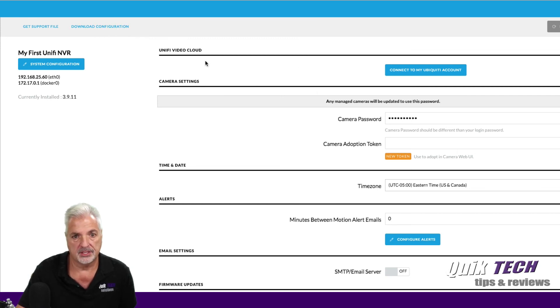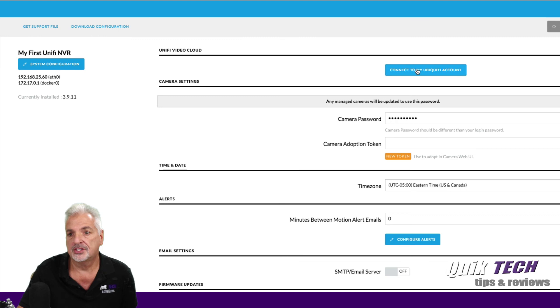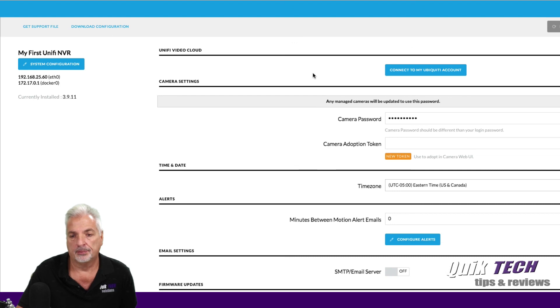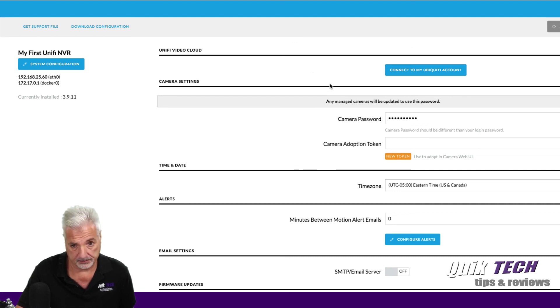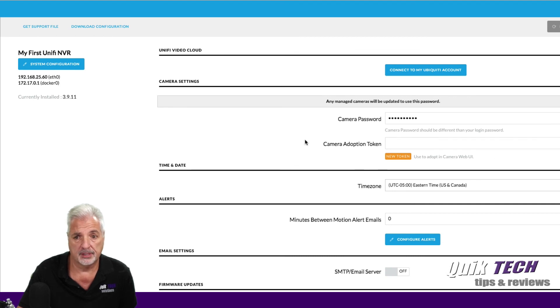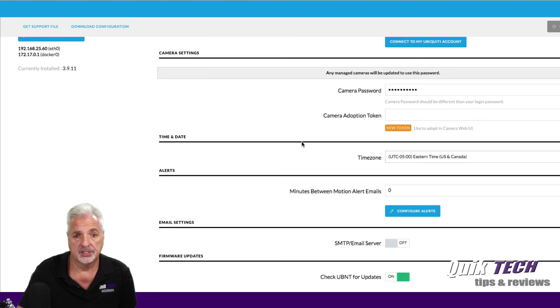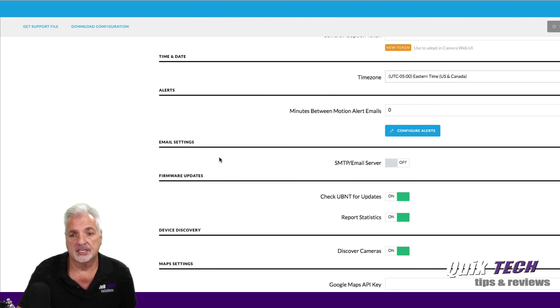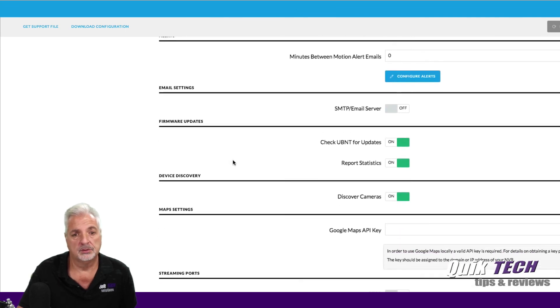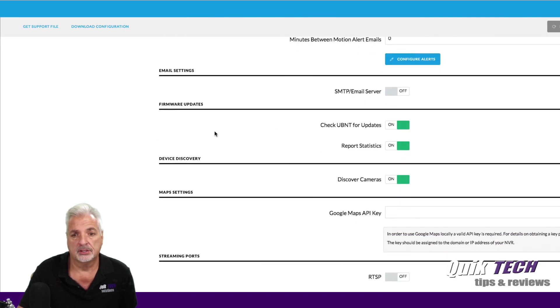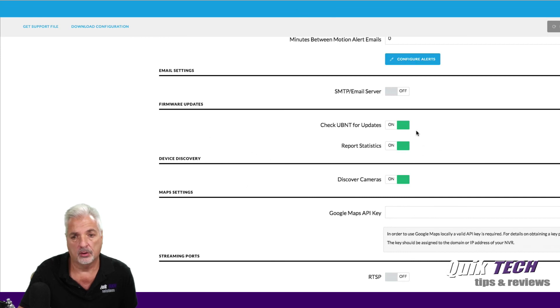And let's see, you have your, you can connect this to your cloud, which we may do in another video if I decide to do a video on how to access the NVR remotely. You have your camera settings and your camera retrieval password, which you can change here. Your alerts. You can set this up to send you email alerts. Could you have it check for firmware updates automatically if you prefer, if not, you can turn that off.